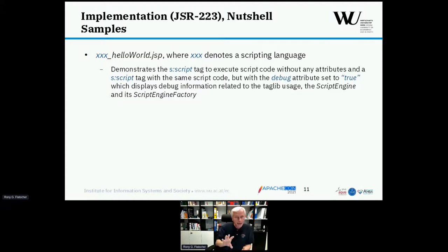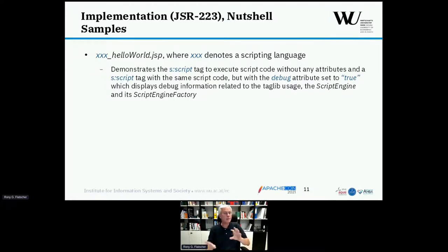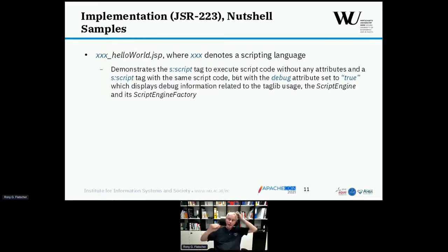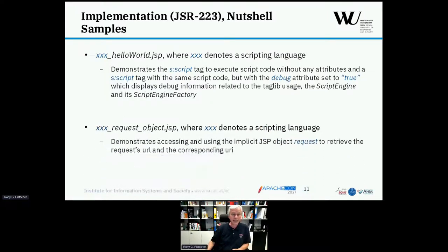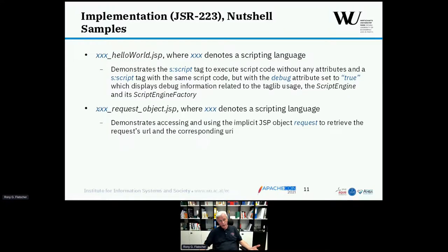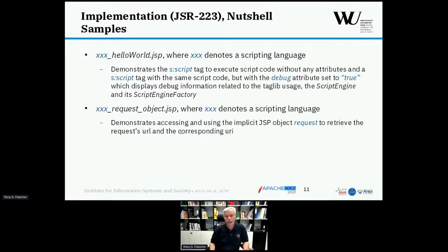What follows are nutshell examples — very short examples in OREX, JavaScript, Groovy, and so forth — all doing the same thing. One is called helloWorld.jsp where 'XXX' is replaced by the programming language. The helloWorld demonstrates the script tag saying hello to the client, and the same script is given again with the debug attribute set to true. The other JSP is called requestObject, where the examples demonstrate how the implicit JSP request object can be used and exploited by the scripts.